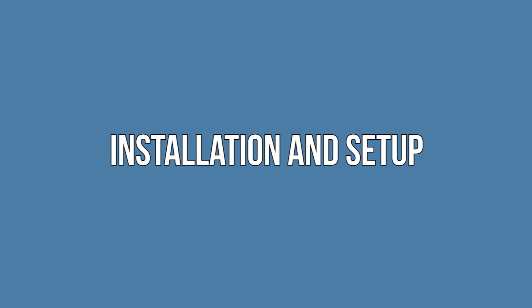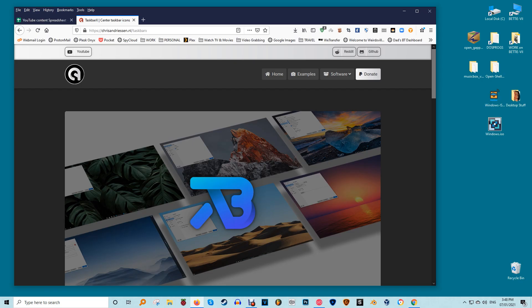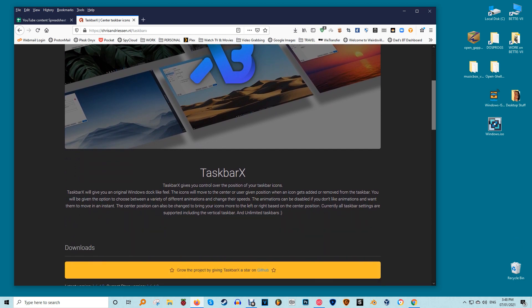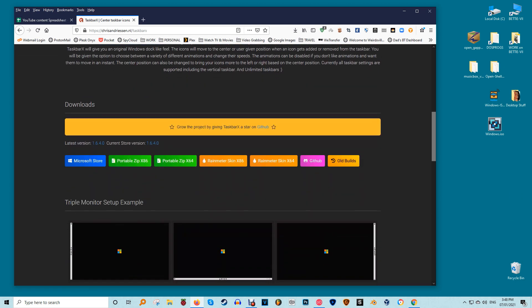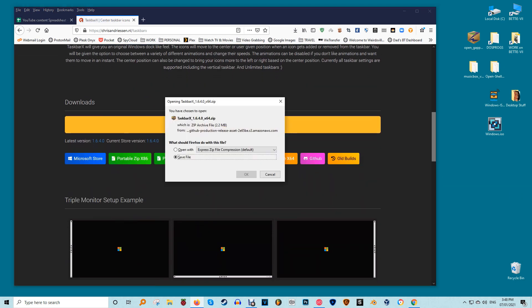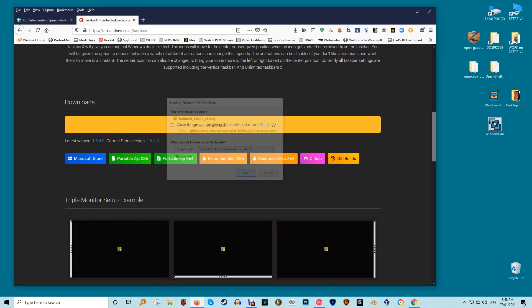Installation and Setup. Start by downloading the latest portable version. Click on the latest version followed by the zip file link. If you prefer the Microsoft Store version, it will cost you one dollar and nine cents. Why the nine cents, I'm not quite sure.